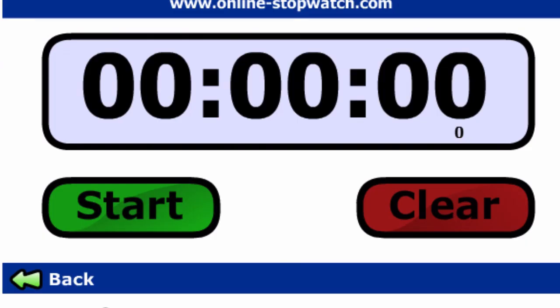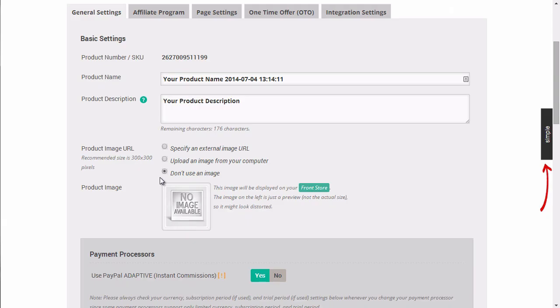I'm going to show you how easy and fast it is to set up a product within Zaxa. To show you how fast and simple it is, I'm going to start the stopwatch here.